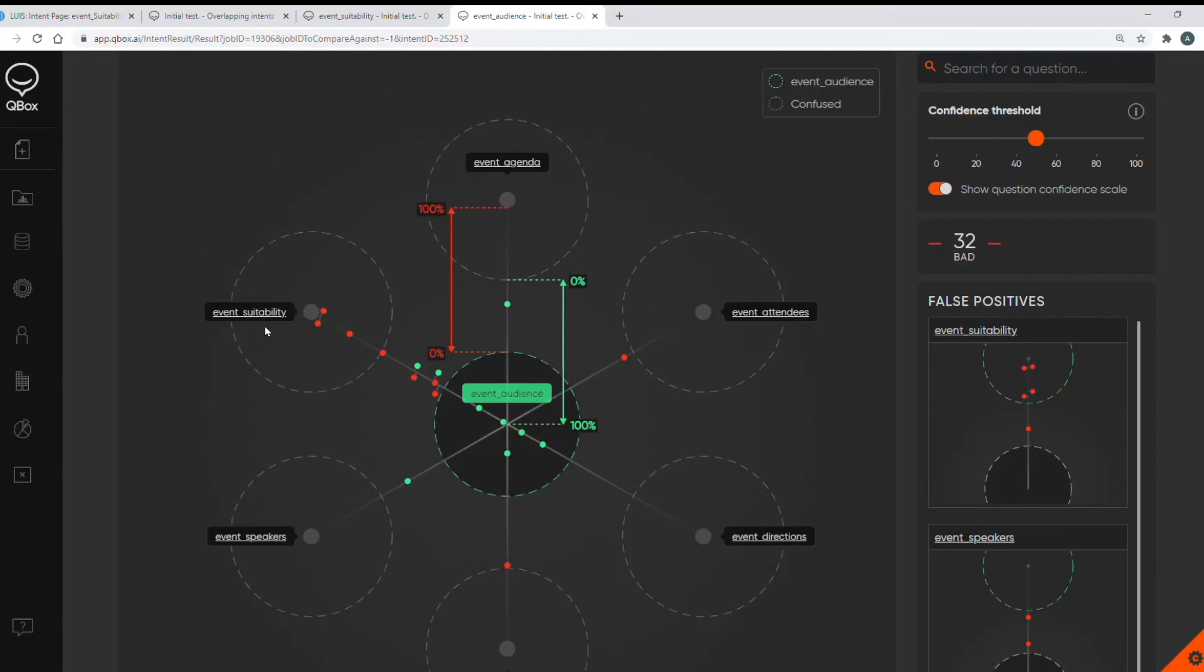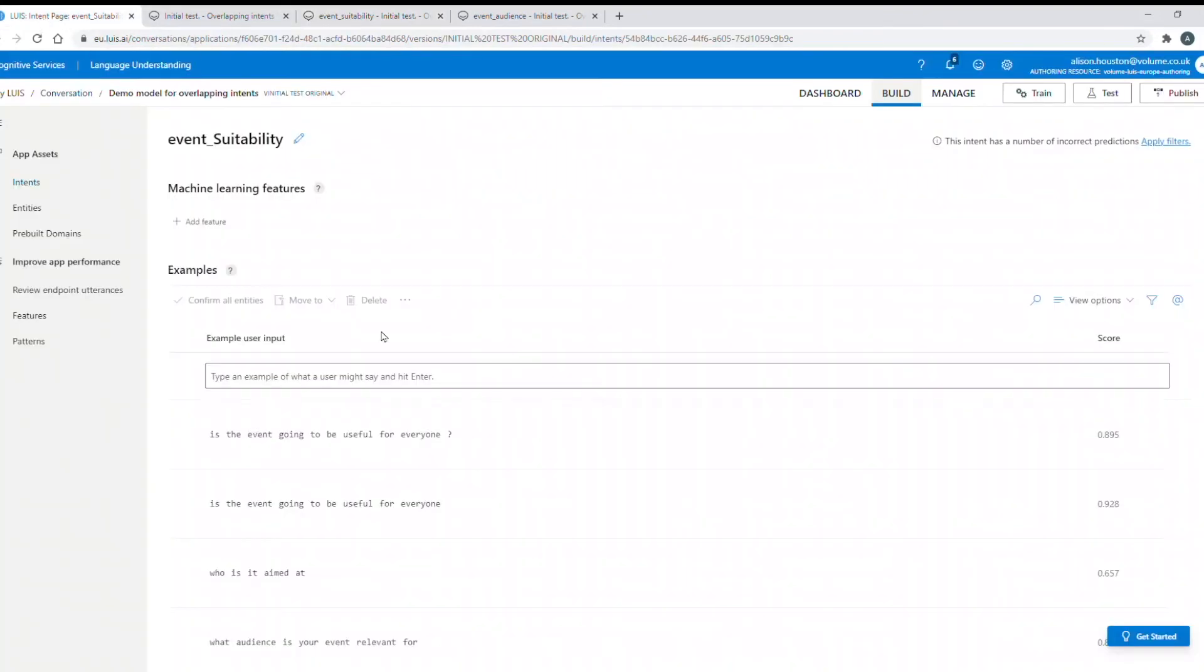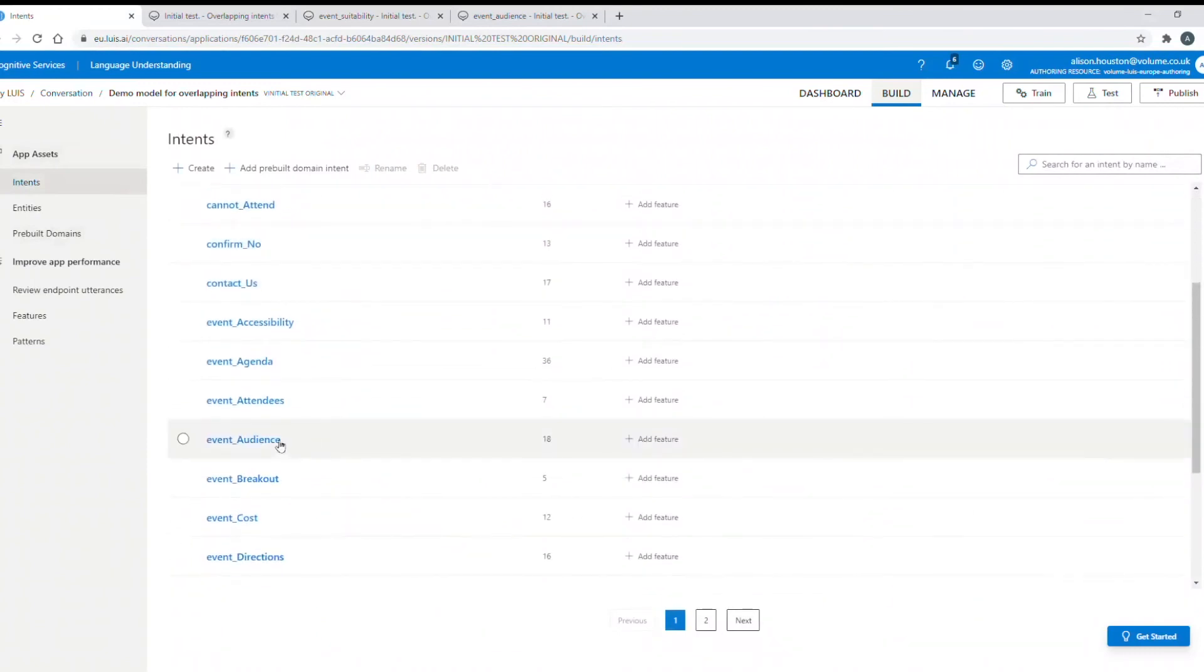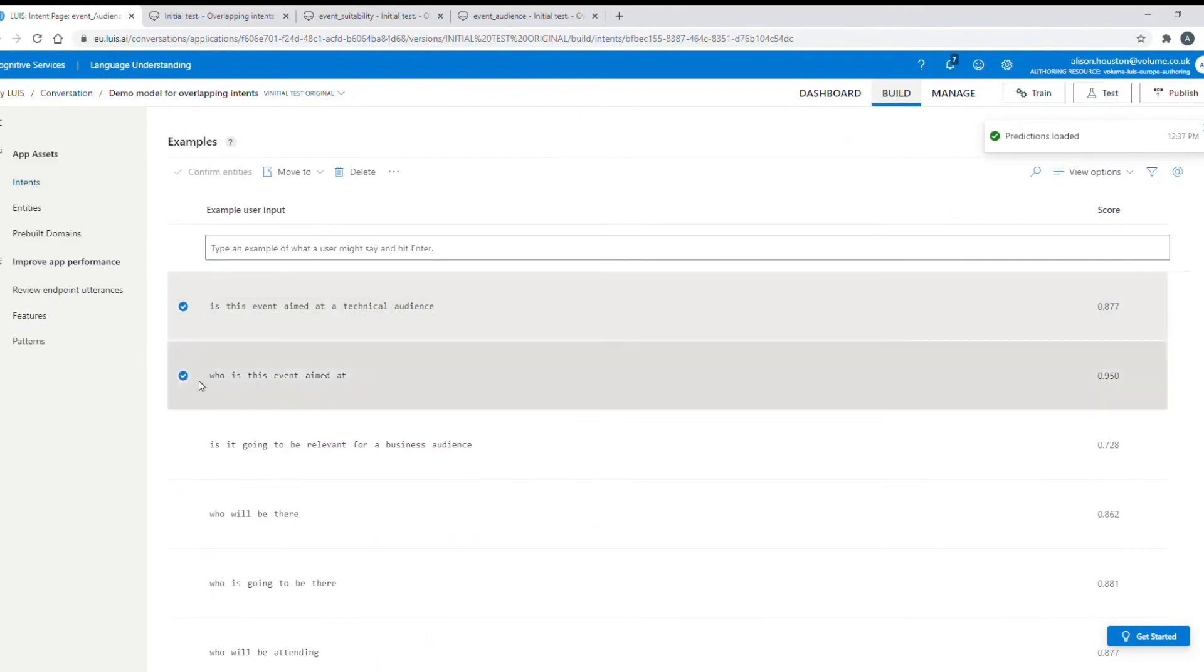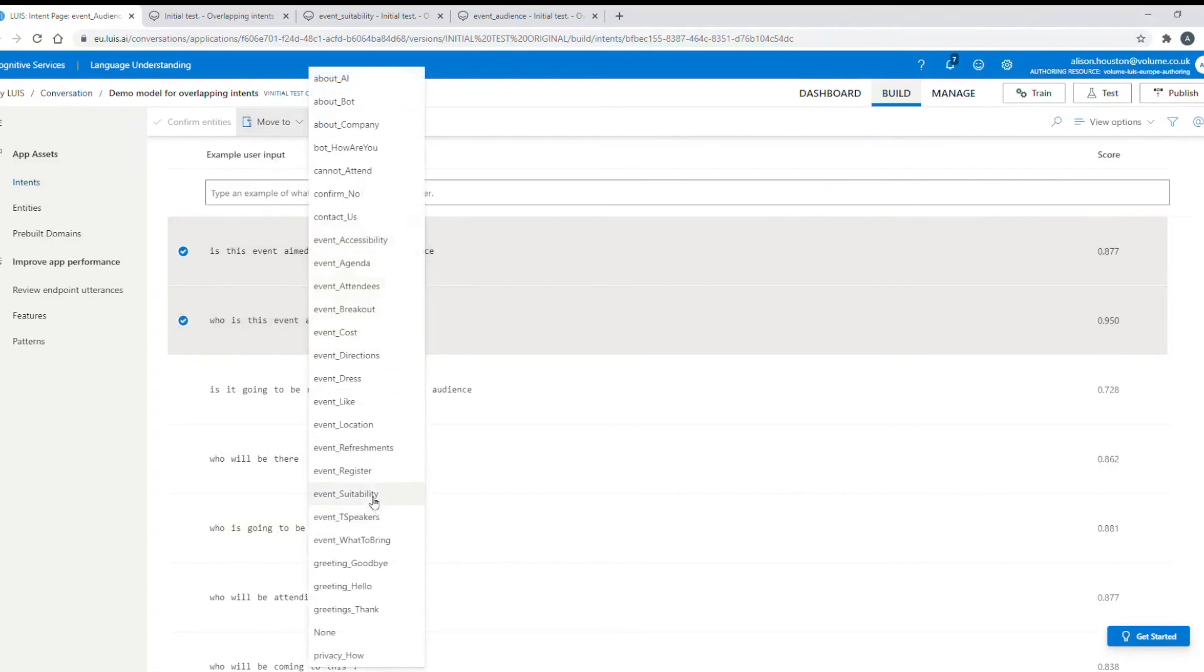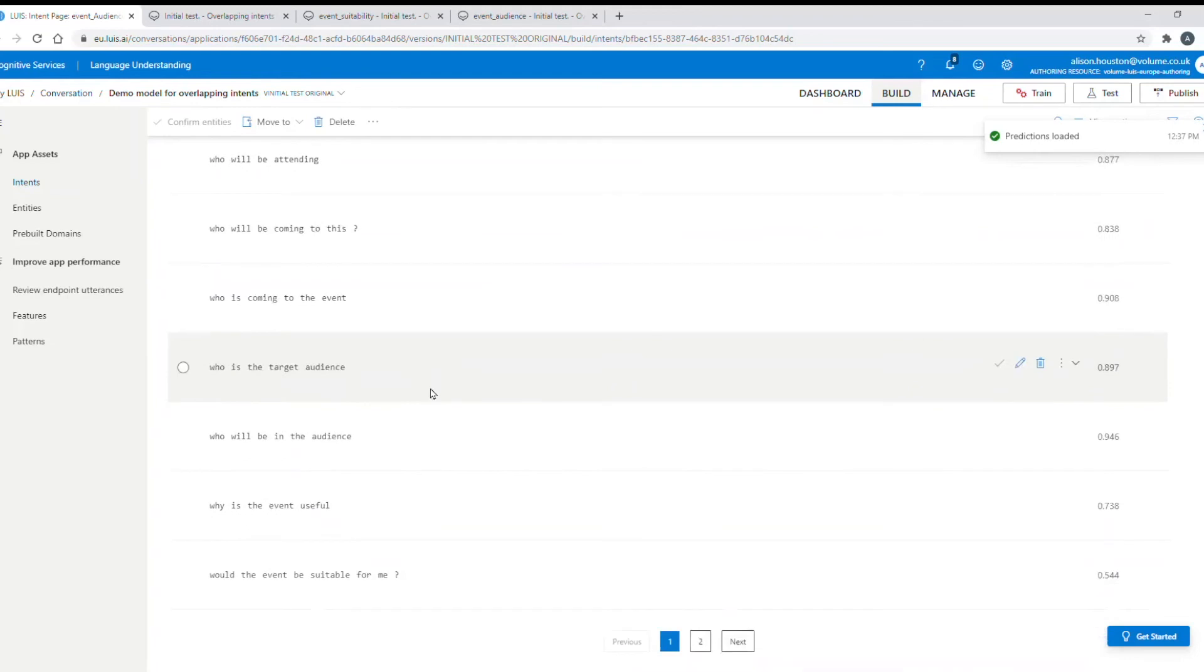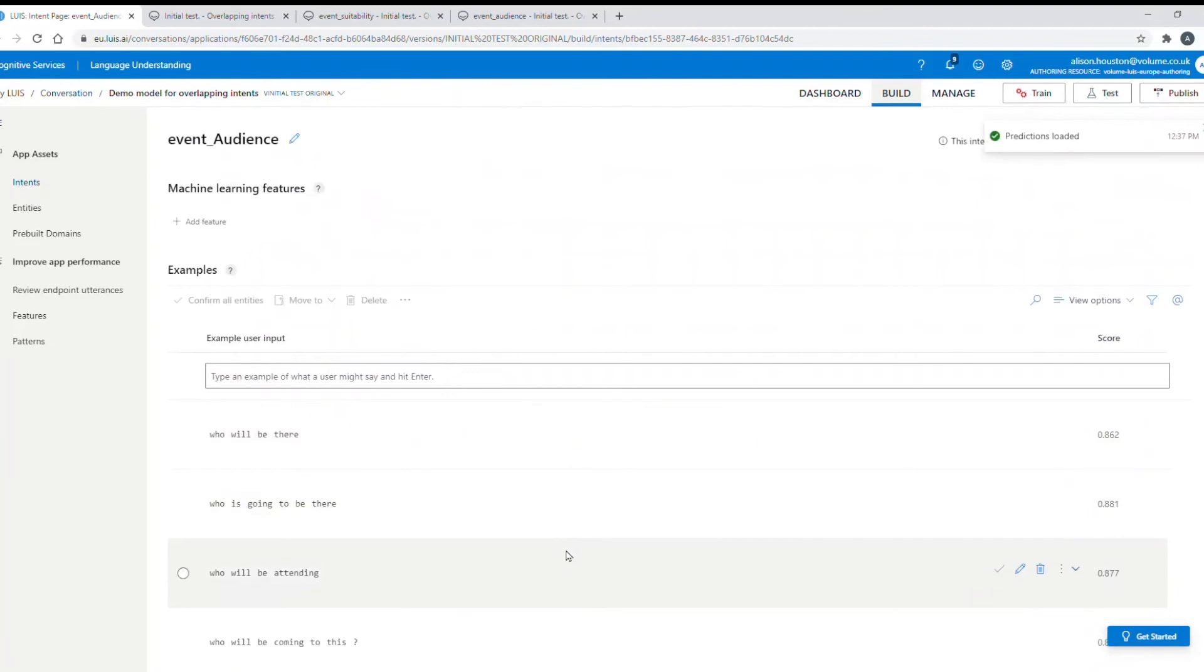So I'll work to fix the two questions we pinned first. It's always advisable just to fix a couple of problem questions at a time then run another test through Qbox to validate those fixes and also ensure it hasn't caused any regression elsewhere in your model before you move on to fix another couple of questions. So I'll go back to my LUIS model, go to my event audience intent and I'll move all the training data to do with who the event is being aimed at to my event suitability intent here and I'll also do the same for all the training data to do with who the event is relevant for and then once I've done that I can run another test in Qbox so that I can validate all those changes.